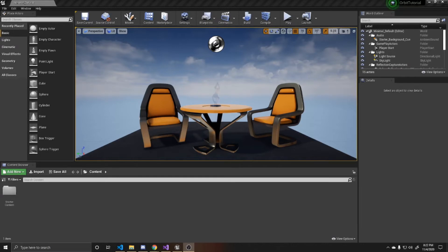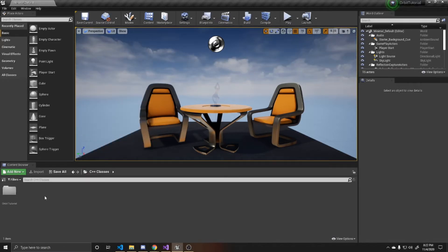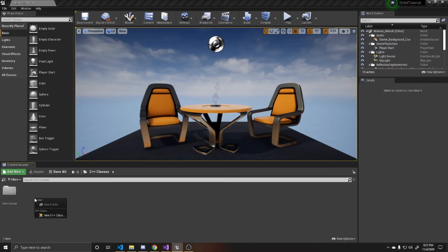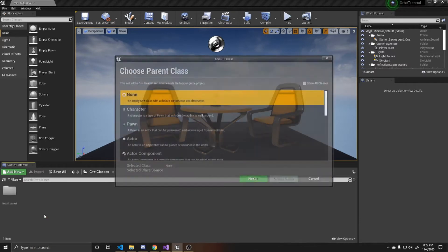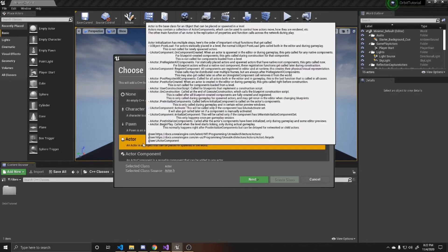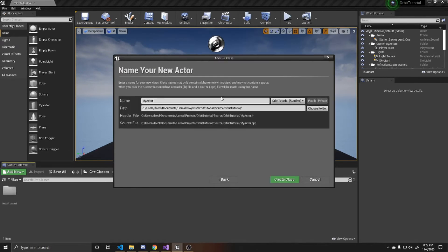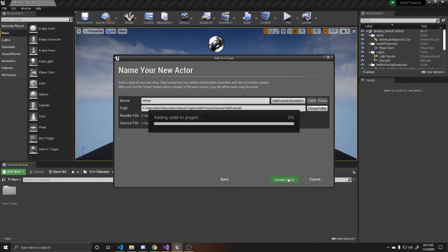So to go ahead and begin, we're going to go over to our C++ classes. Right-click inside of the content browser there. Click new C++ class. We're going to make this an actor class. And I'm just going to name mine orbiter. And then just click create class.